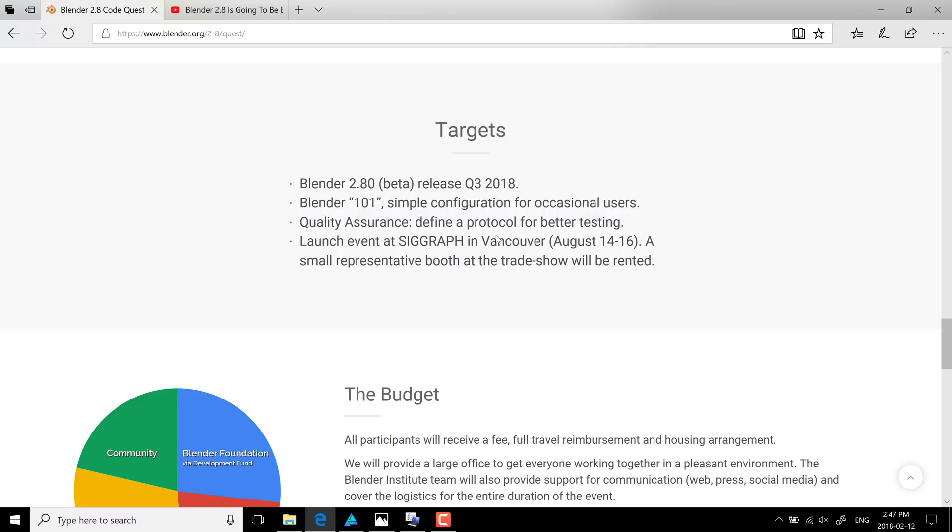So they're going to bring all of the most important people together for the 2.8 release, put them together in one room, go for three months or more, just try and get as much out of it as they can. And their goal is Blender 2.8 beta by Q3 2018. And I would love to see that.